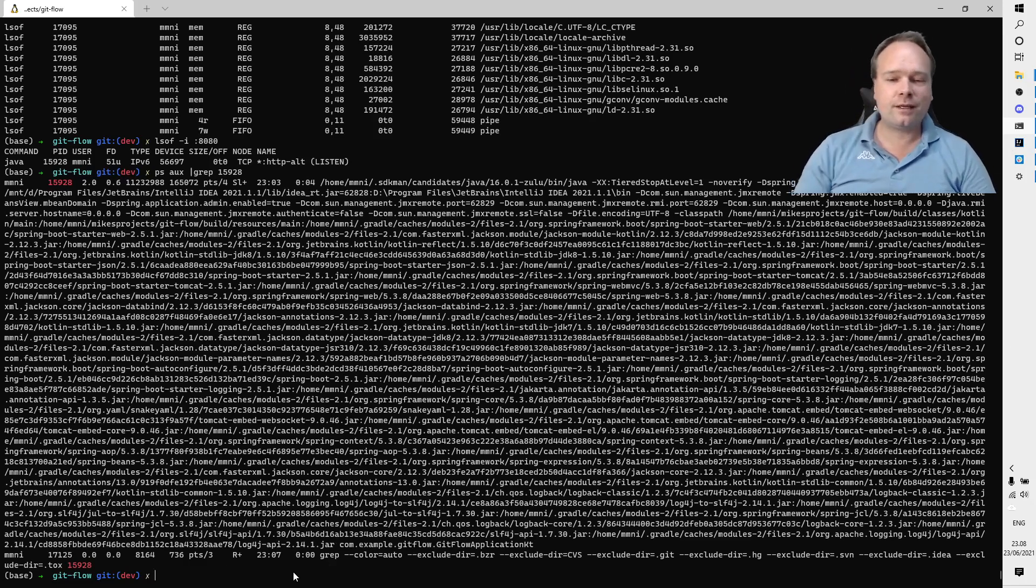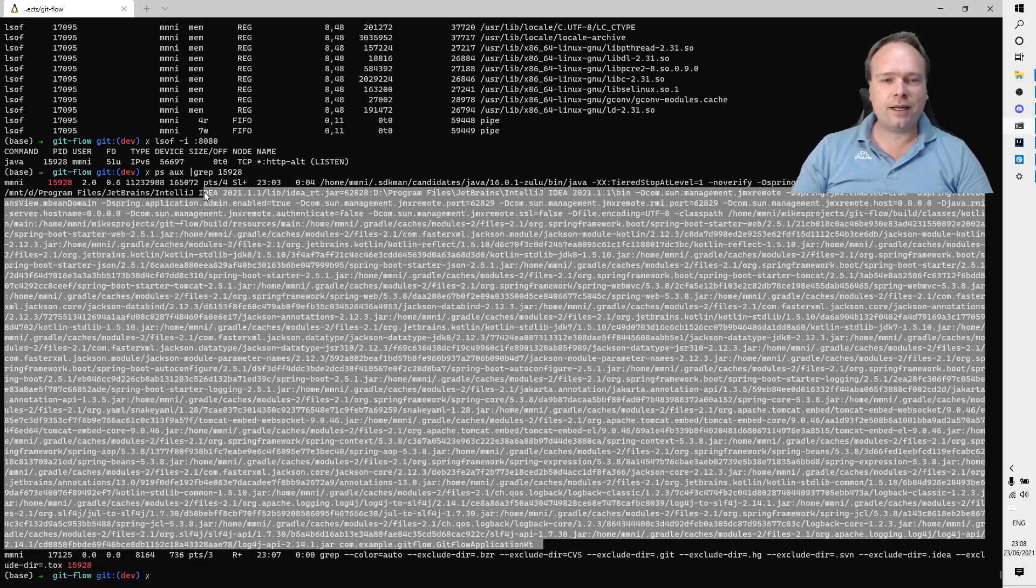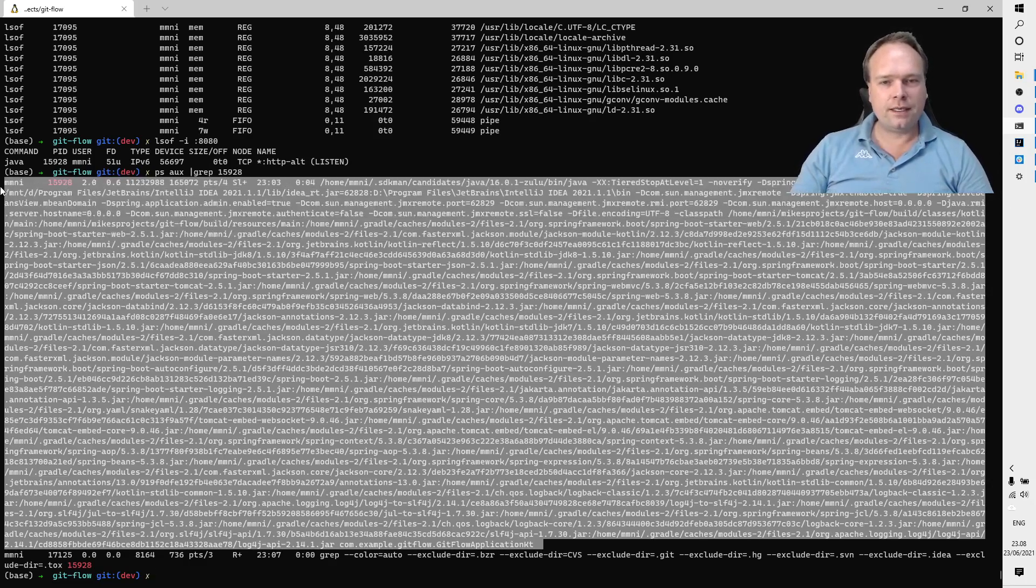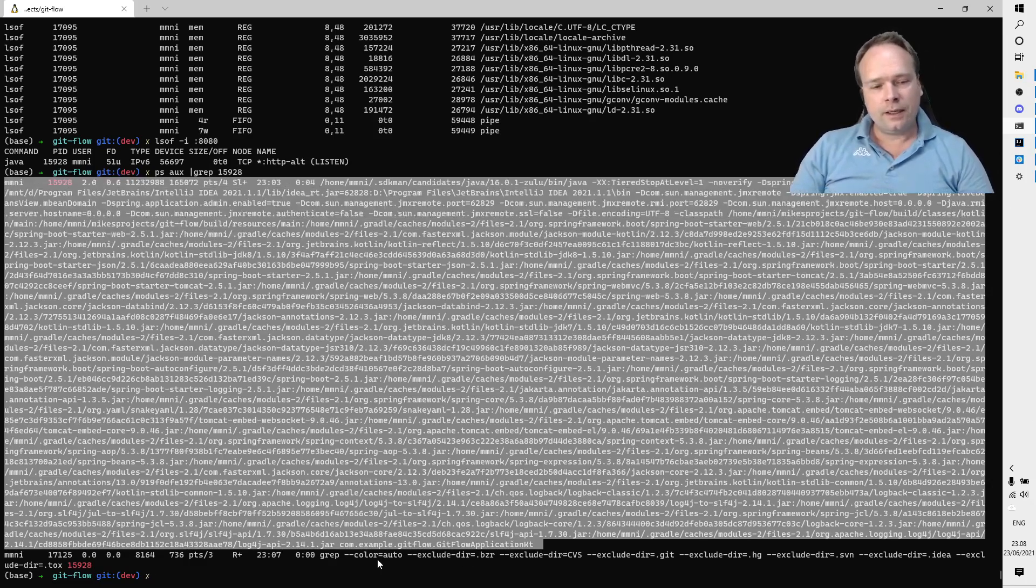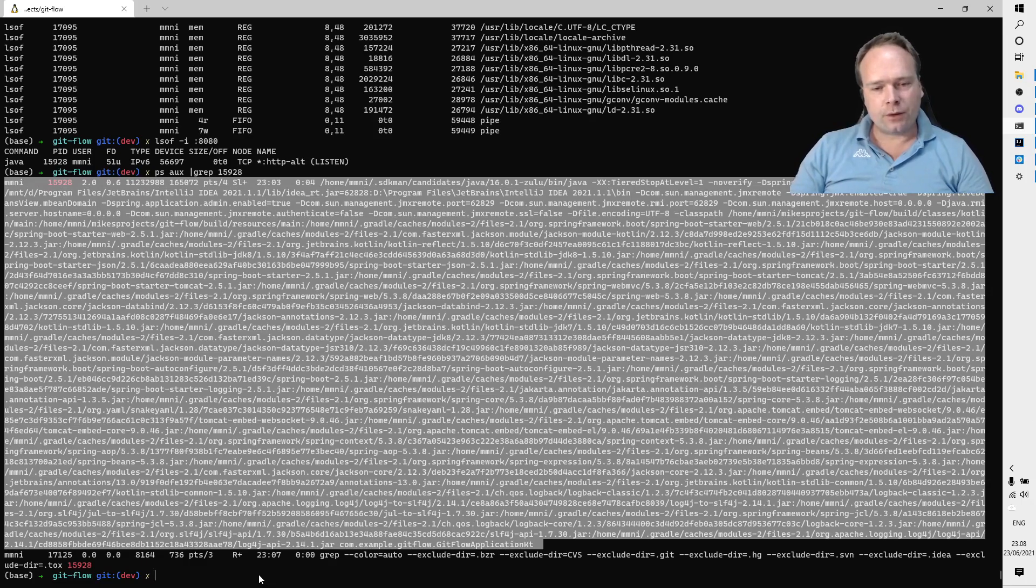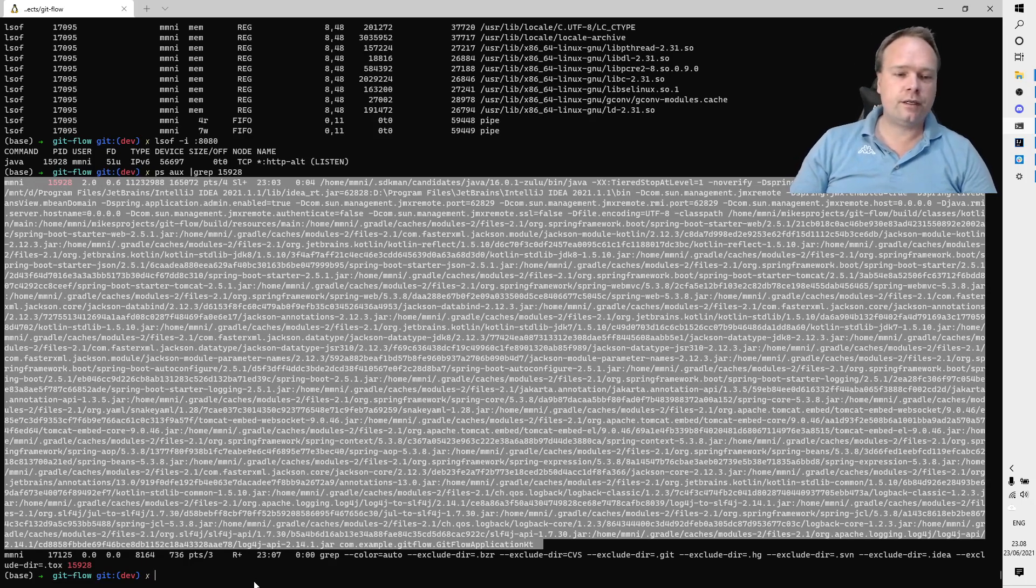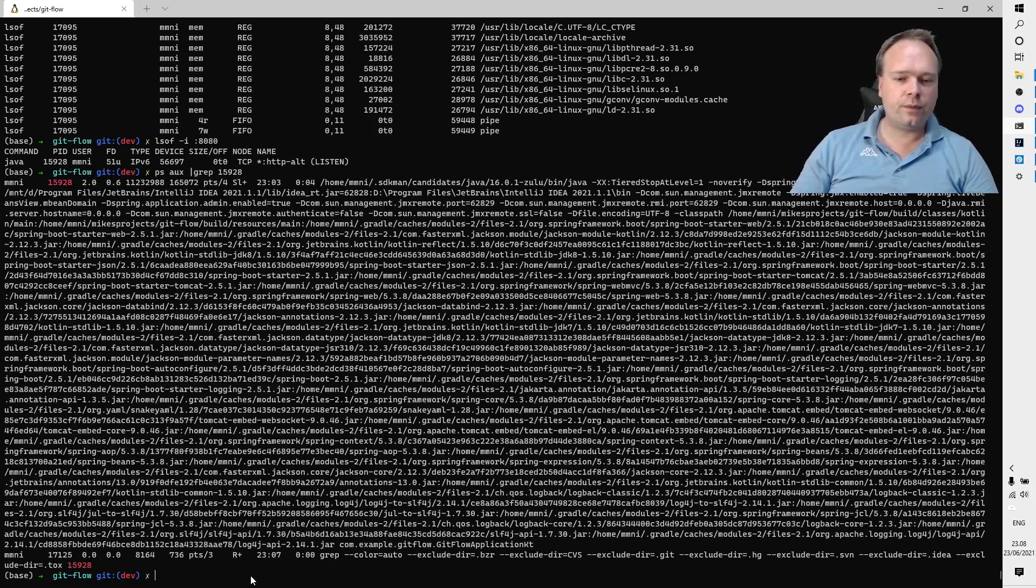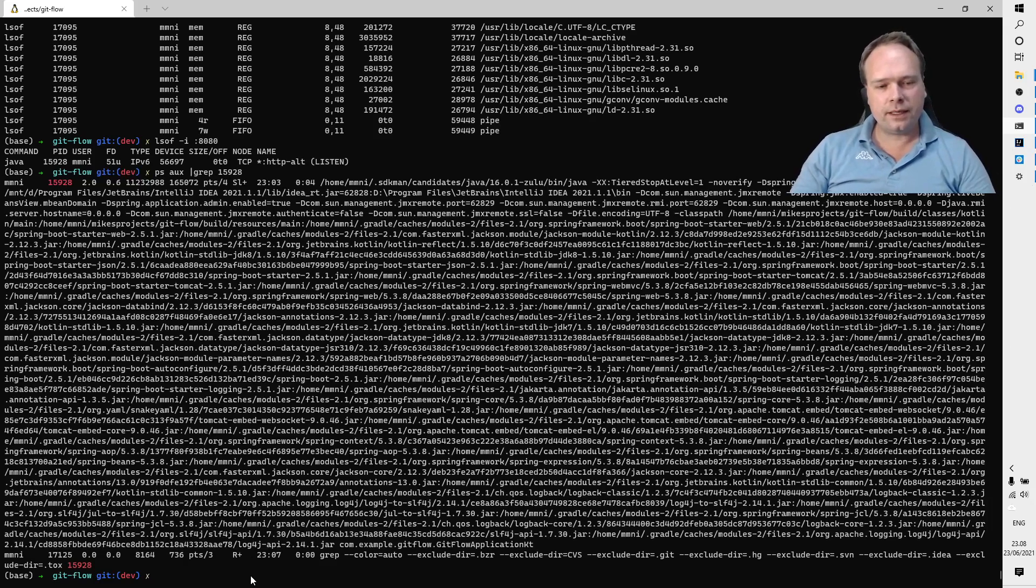But sometimes you cannot do that because you actually don't have a workspace that corresponds to the application that is running. Maybe it was some kind of other utility or application, or maybe it could also be Docker that actually took that port.